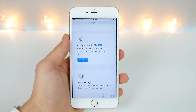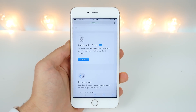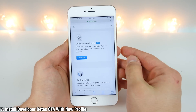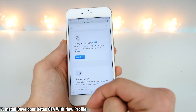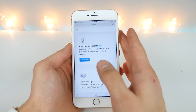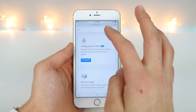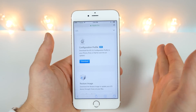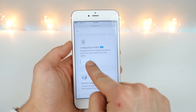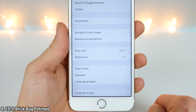Great news for early adopters of iOS betas: iOS 9.3 and beyond now supports configuration profiles. Instead of waiting for the public beta to install the over-the-air updates, you can actually get them from the Apple developer portal right now — if you are an Apple developer and pay $100 per month. So you can easily download and update to developer previews there.